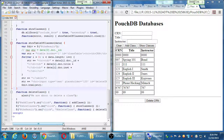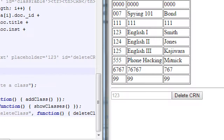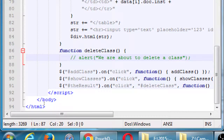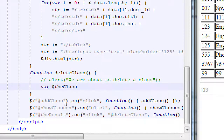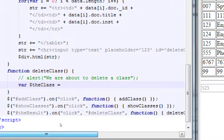Now let's actually make it delete a class. This will assume the person types in a number, for example 007, clicks delete, and it deletes it. We can comment out or delete the alert — we know delete class works. On line 88, we create a jQuery variable called $theclass. I'm going to use jQuery to capture whatever the person types in the delete CRN input box. That's going to come from that input box, which we called delete CRN.